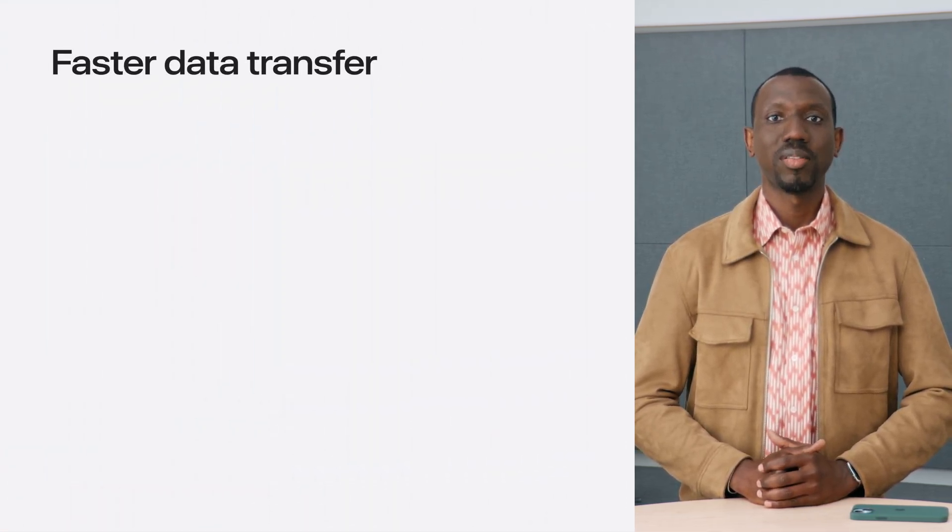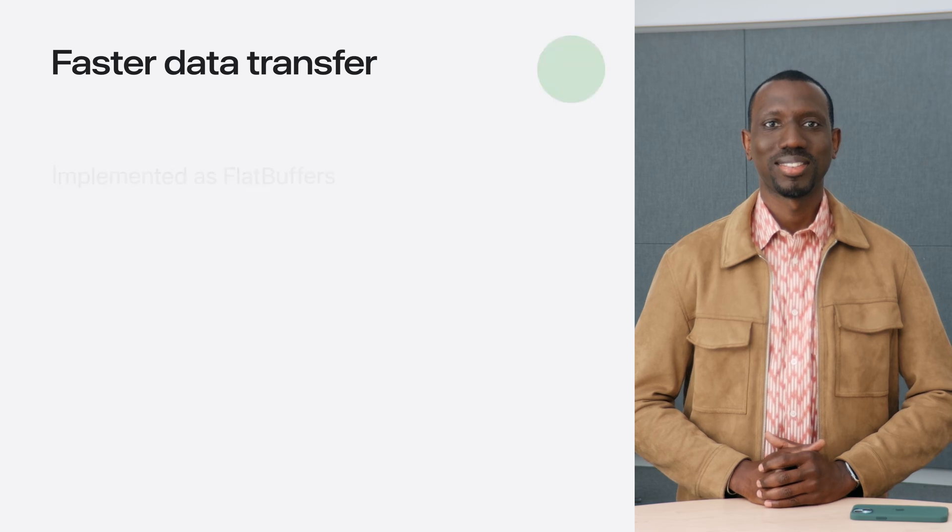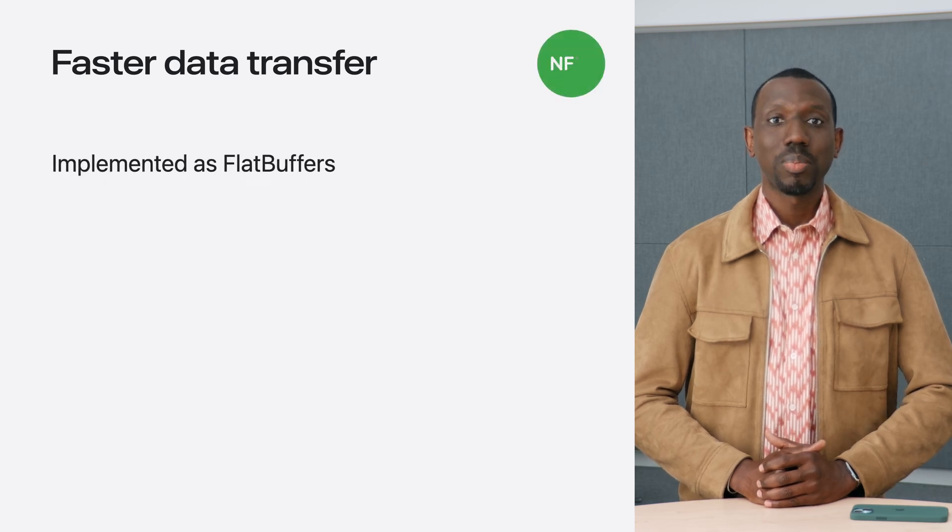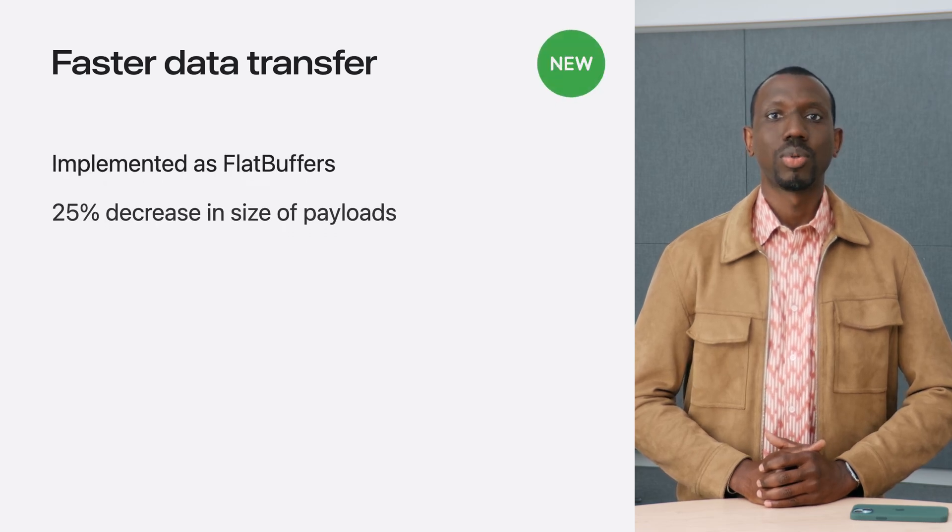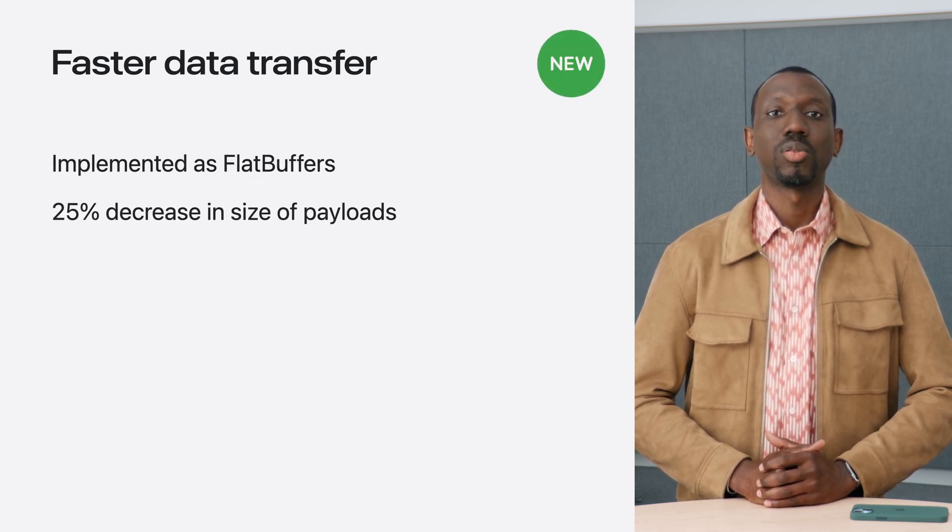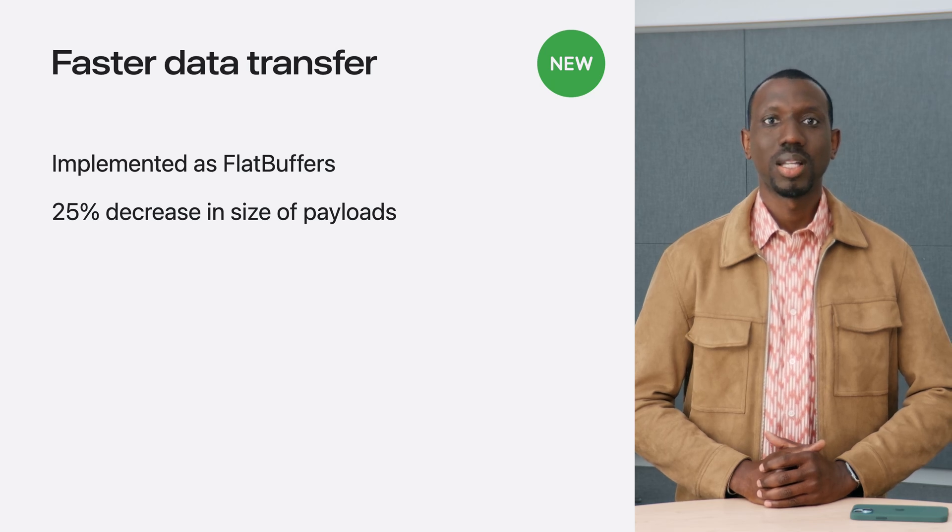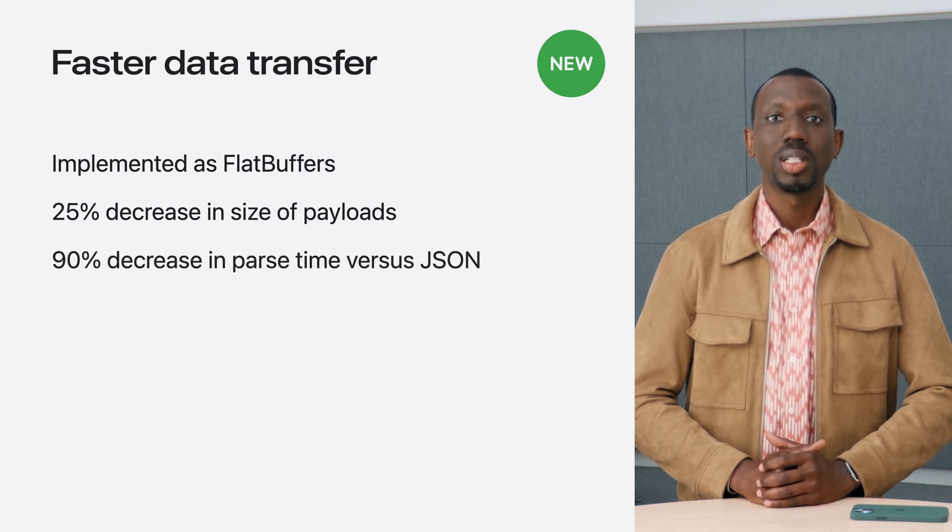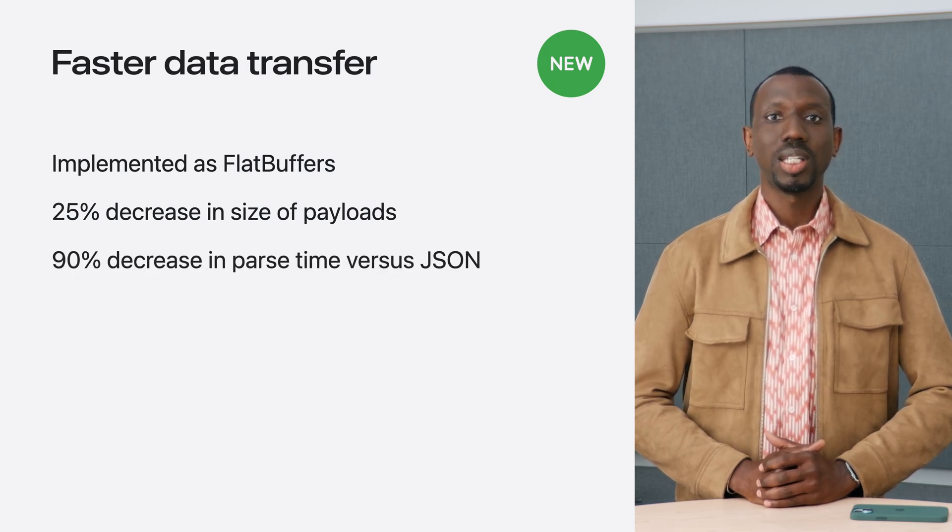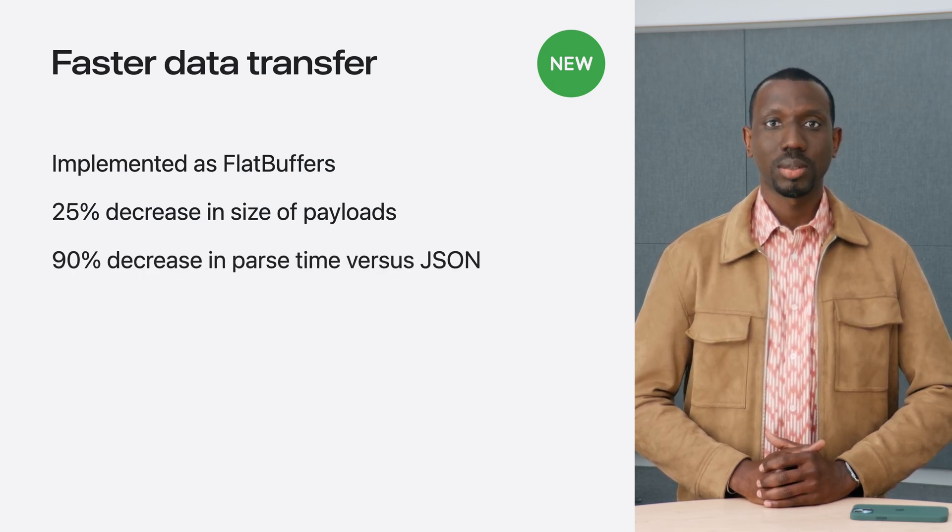Flat buffers can yield up to 25% decrease in the payload size compared to an equivalent compressed JSON. They can also yield up to 90% decrease in parse time compared to JSON.